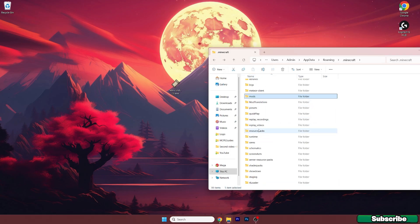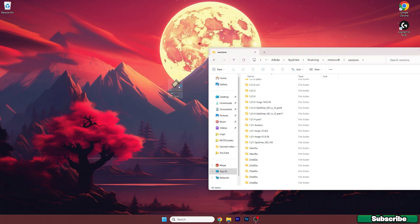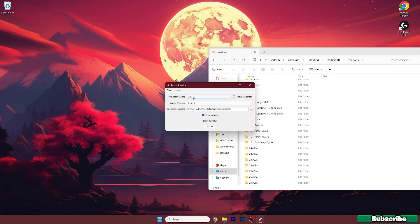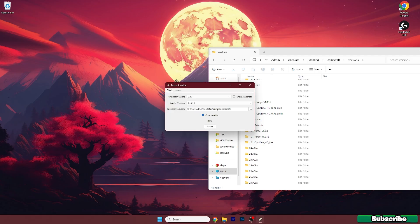Now go back, go to the versions. So here it is, versions. Double click on Fabric installer. A window will pop up for us and use Minecraft 1.21.4 version. Hit install. Wait a bit and as you can see Fabric loader has been successfully installed.